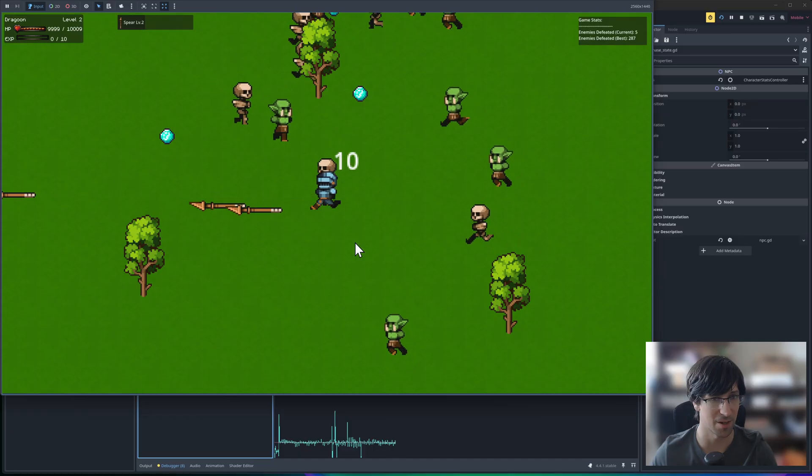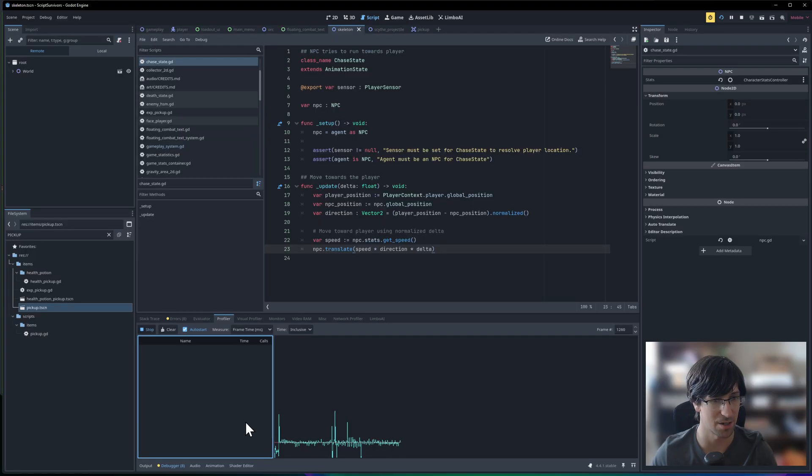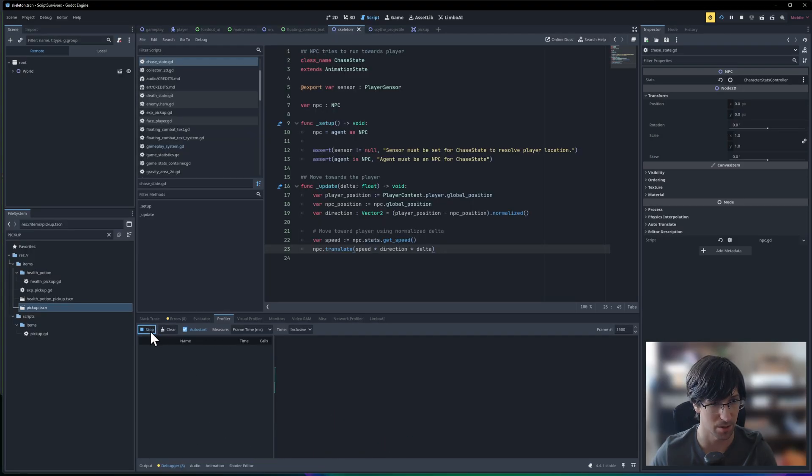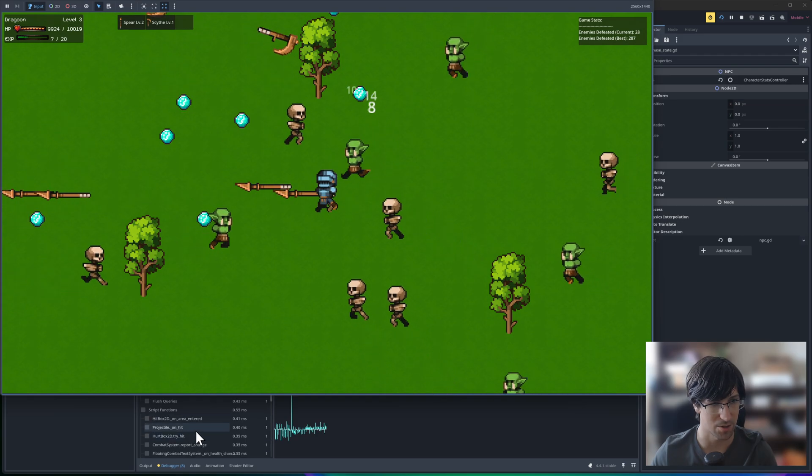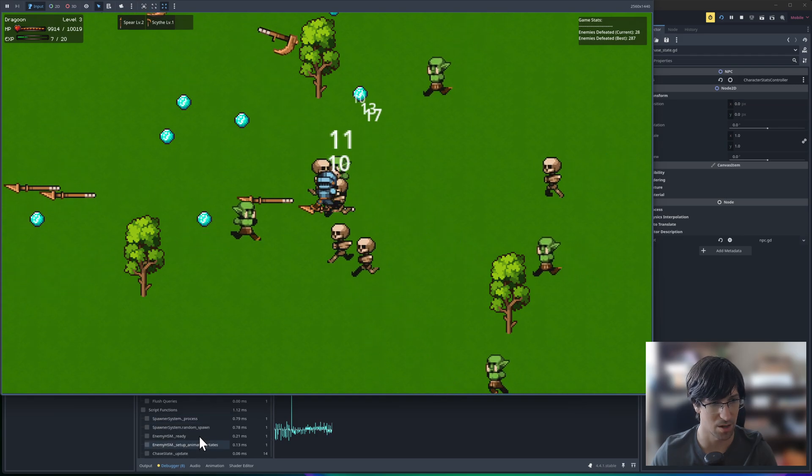So I gave myself infinite health, so I'll just kind of switch over here and make sure the profiler is running. Now I'm down here at the chase update.